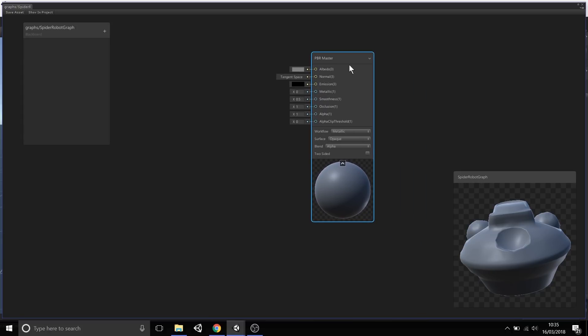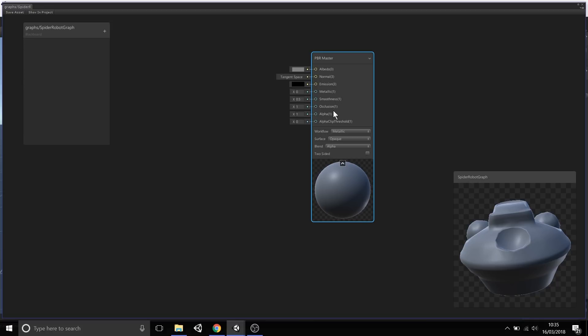Looking at this master node, you'll notice it's using a physically based rendering workflow. A lot of these names and outputs are very similar to the standard shader. We have Albedo, Normal, Emission, Metallic, Smoothness, Occlusion, Alpha and various outputs like that.